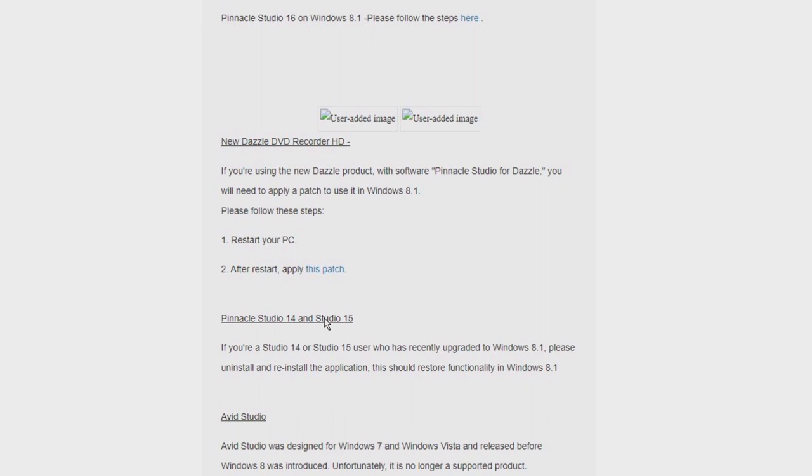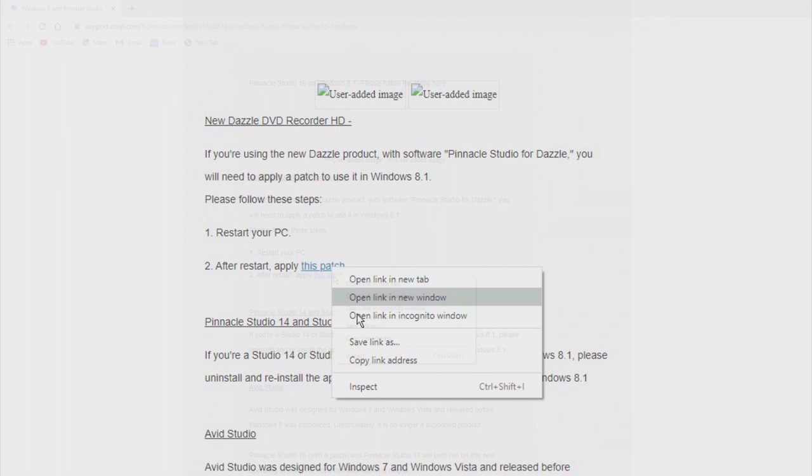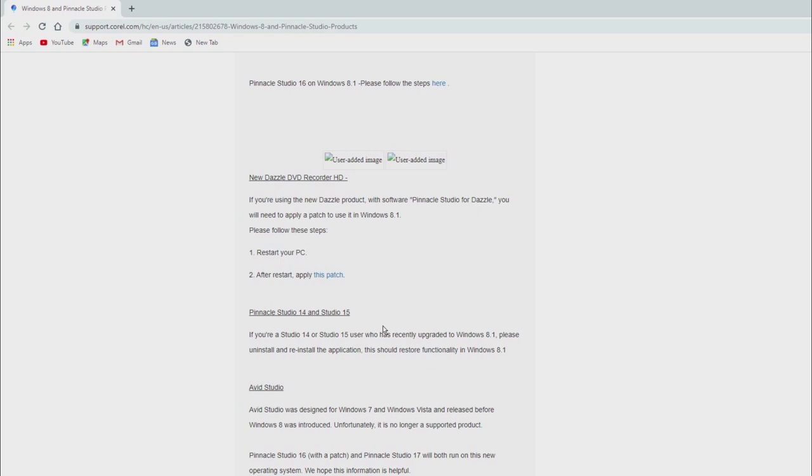So we're on the support page which allows you to download the patch. Now I advise downloading the patch first, otherwise you're going to be lost trying to find what's wrong with the installation, which we'll get to.